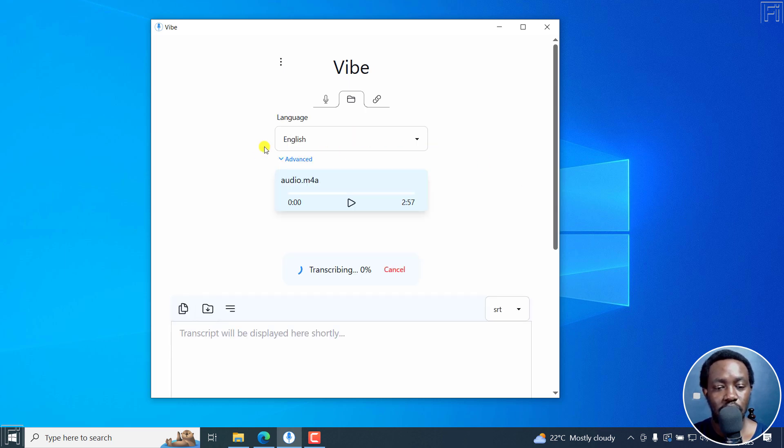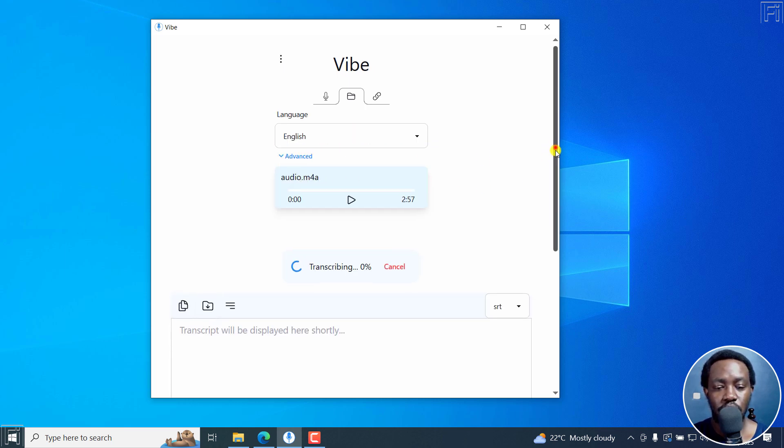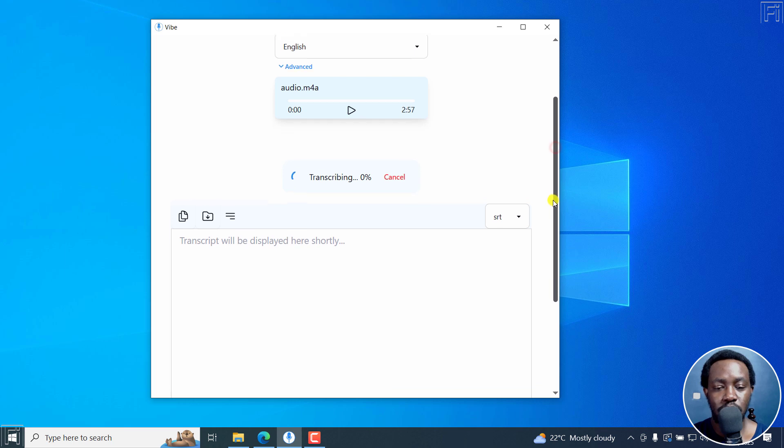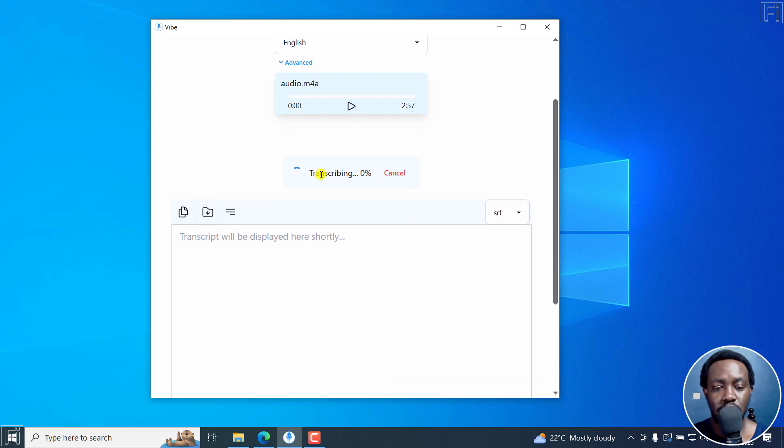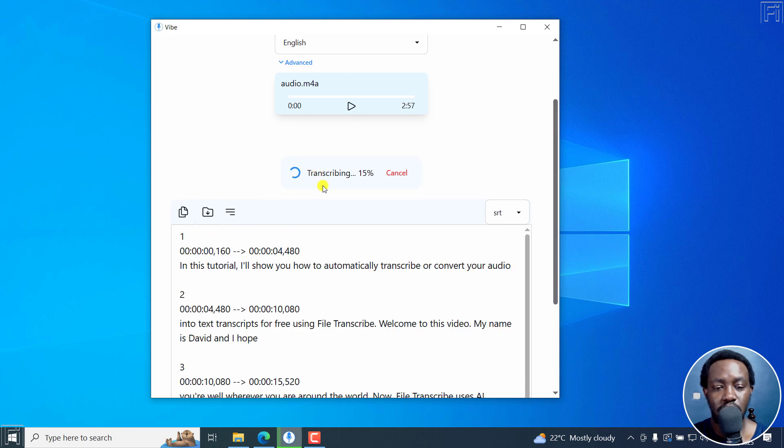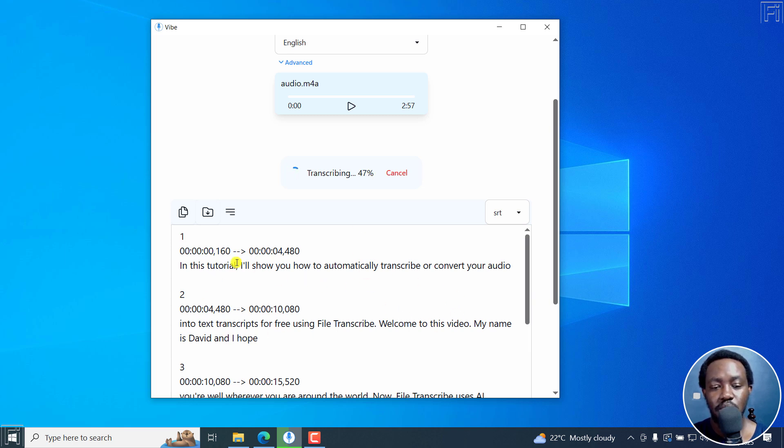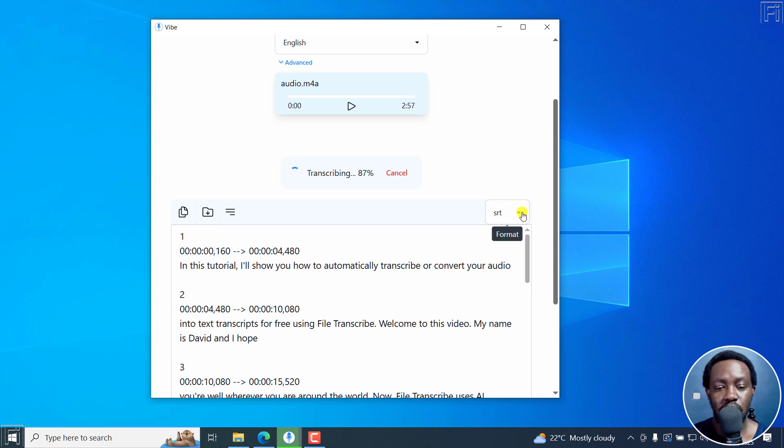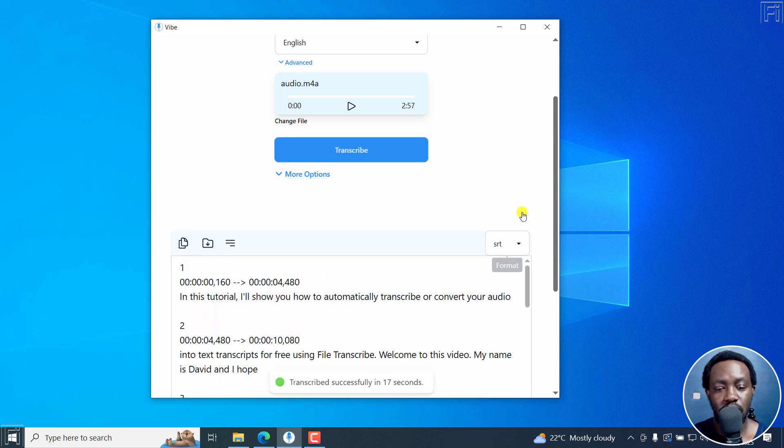So that's the audio, and the transcribing process is beginning right here. You can see the percentage, super simple. And you can see what we have here is the SRT subtitle file right here because the option selected here for the format is the SRT.